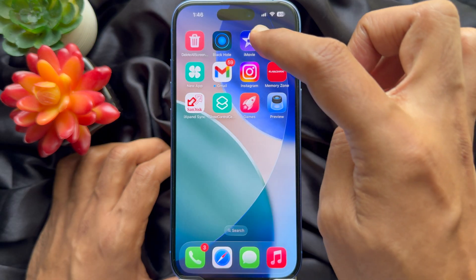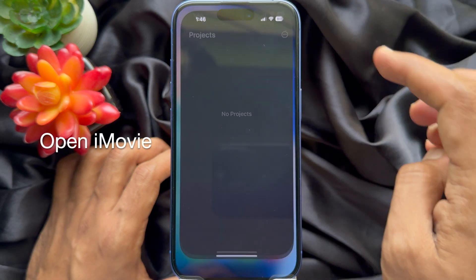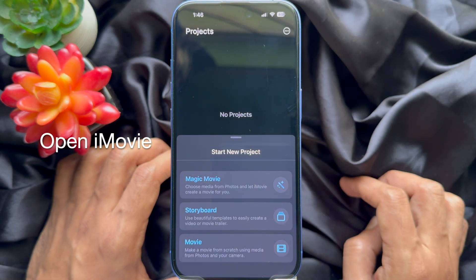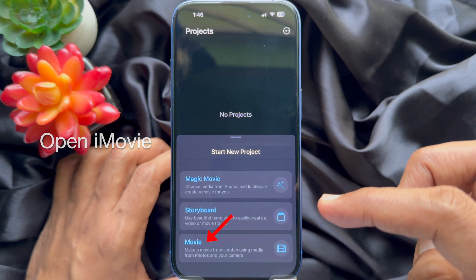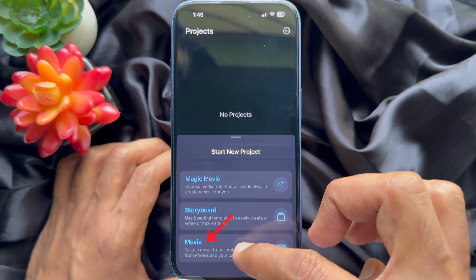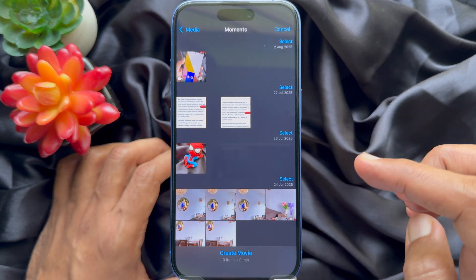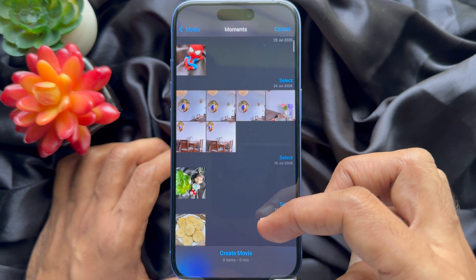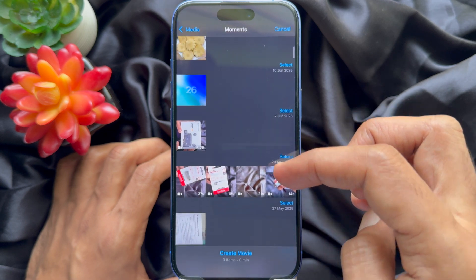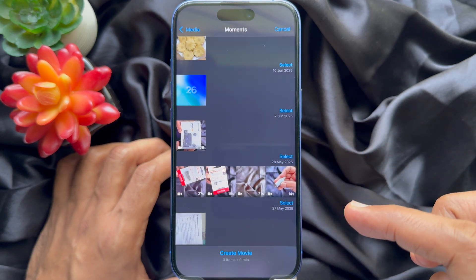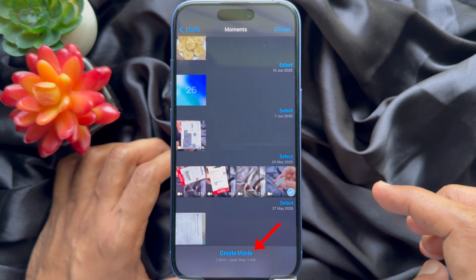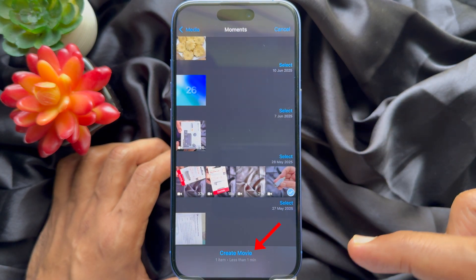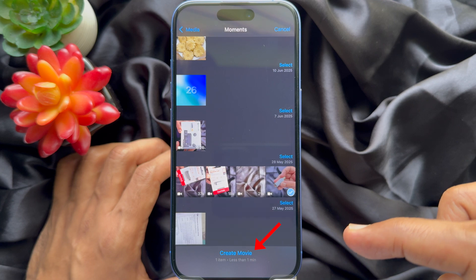Open iMovie. Under 'Start New Project', tap 'Movie'. Now select the video file that you would like to edit, then tap 'Create Movie'.